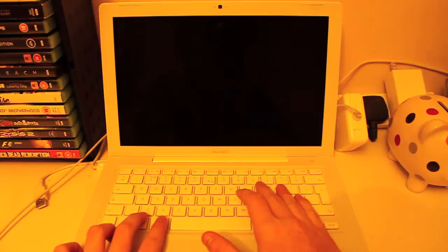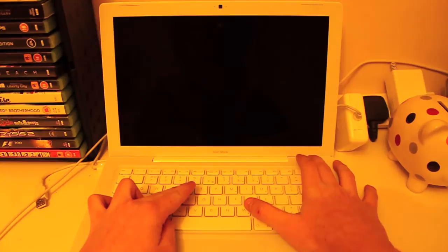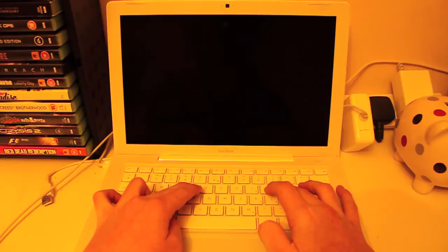Then we want to power on the Mac while holding the four keys. We will then hear the boot up sound, then the screen will come on and then it will go off again.